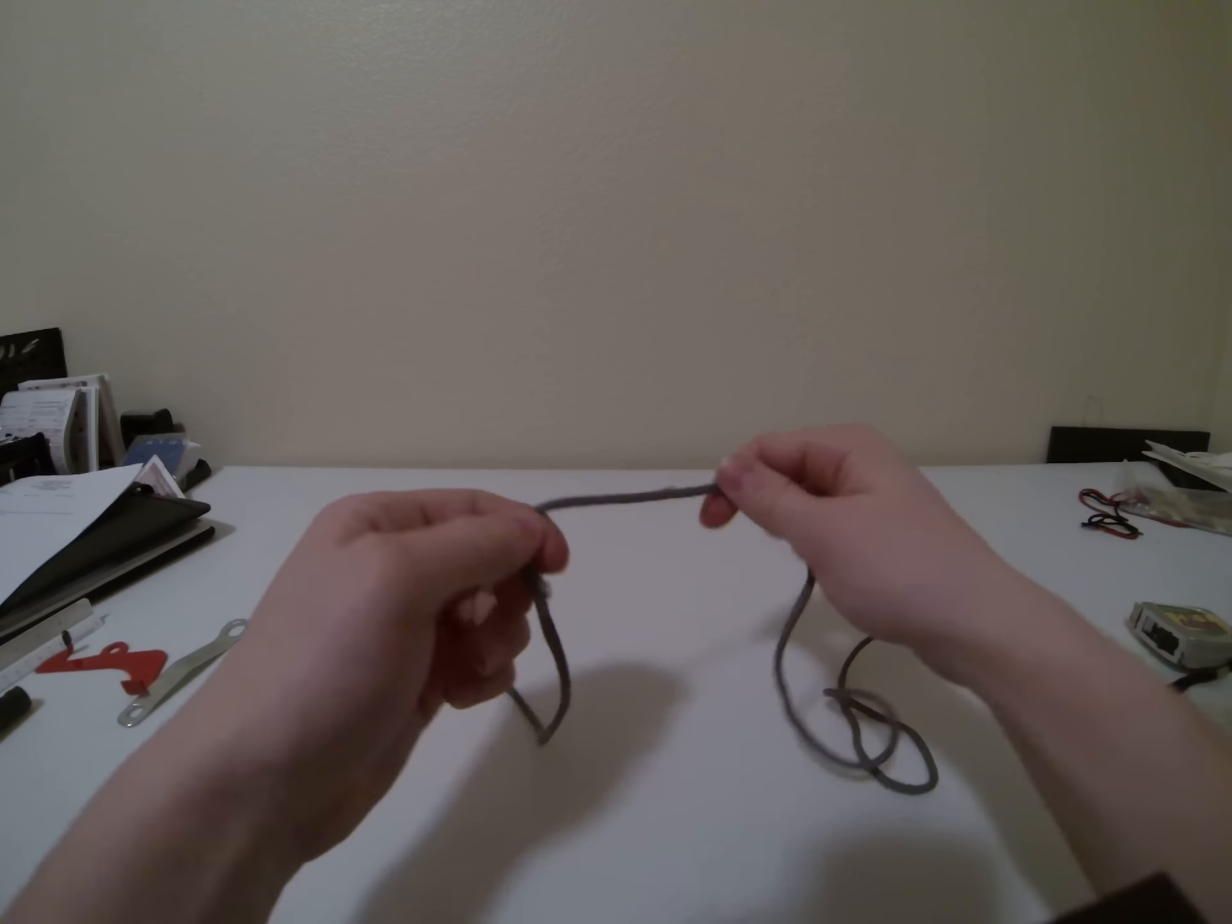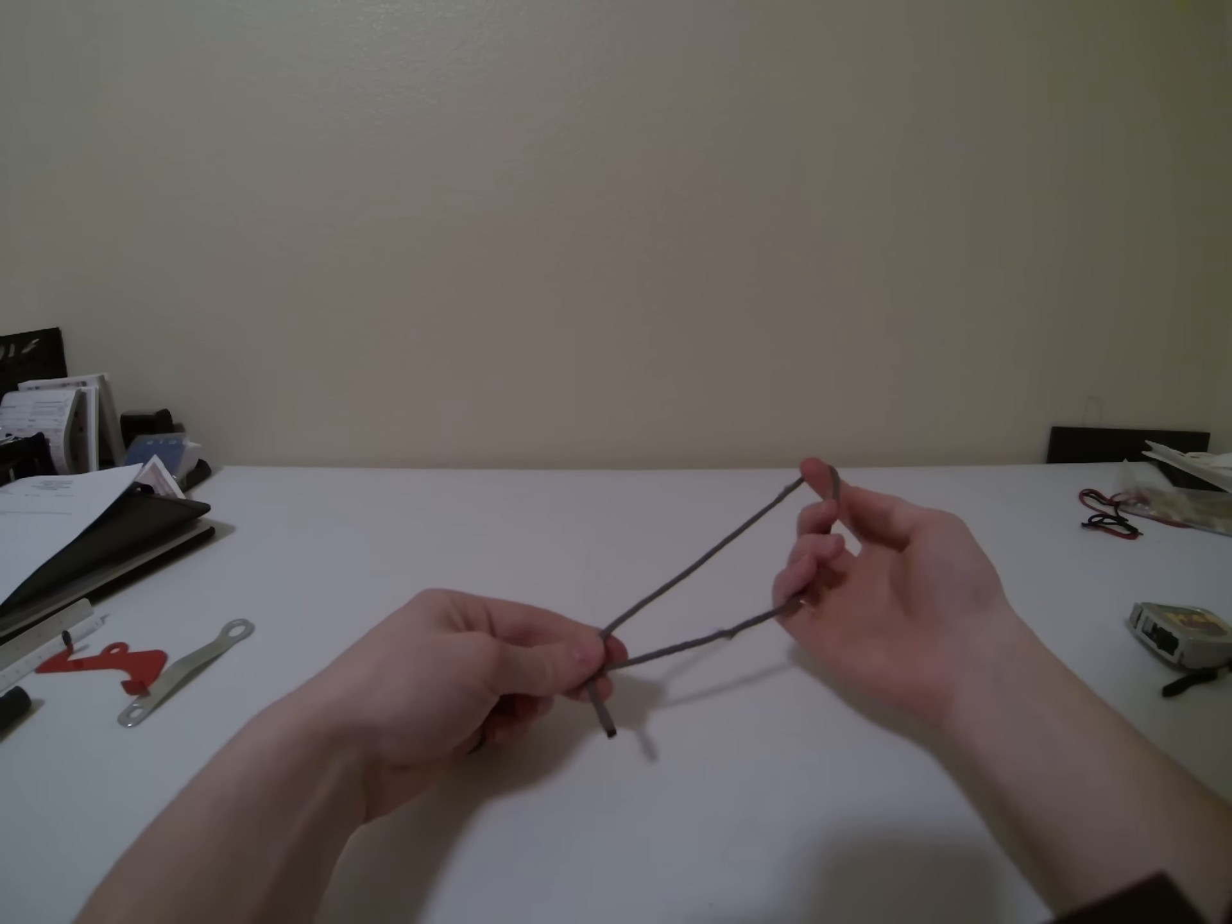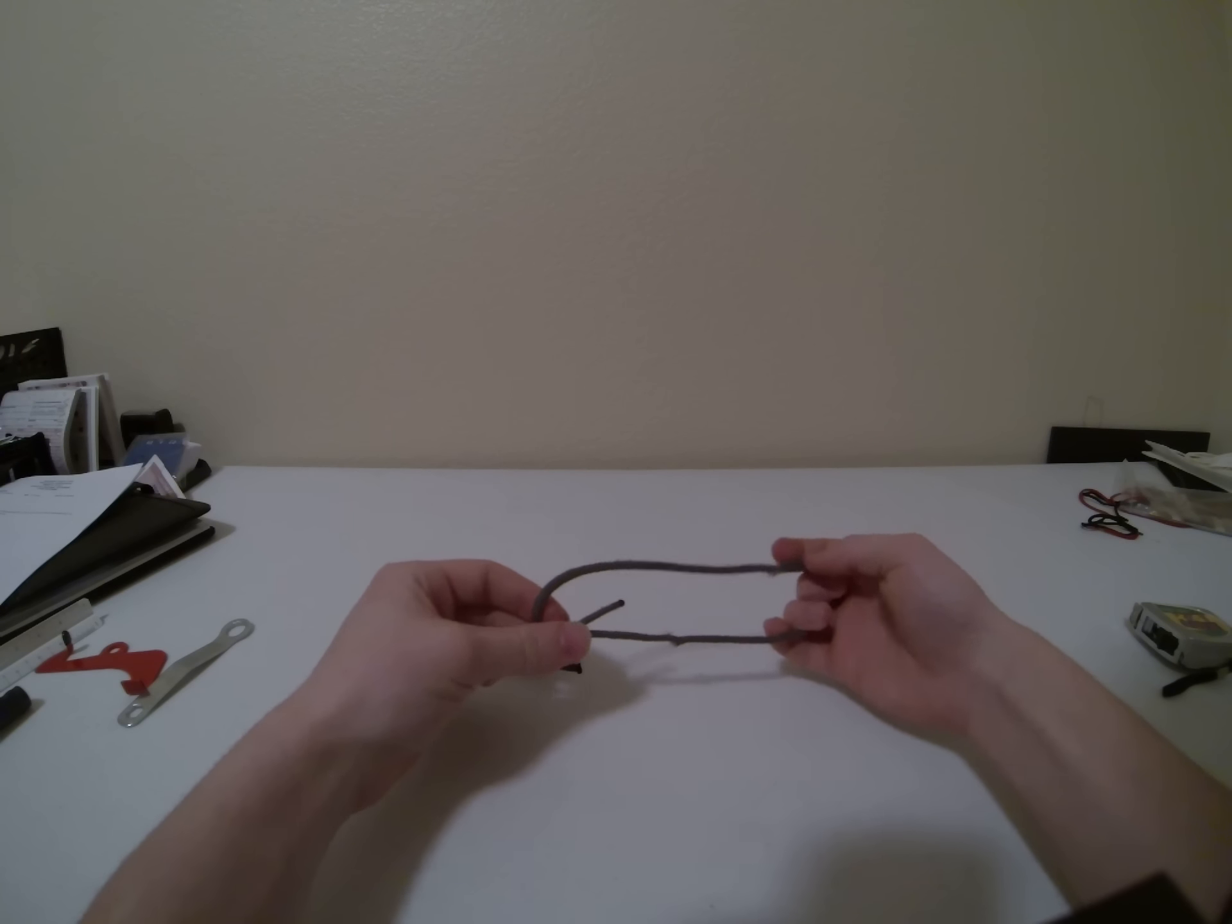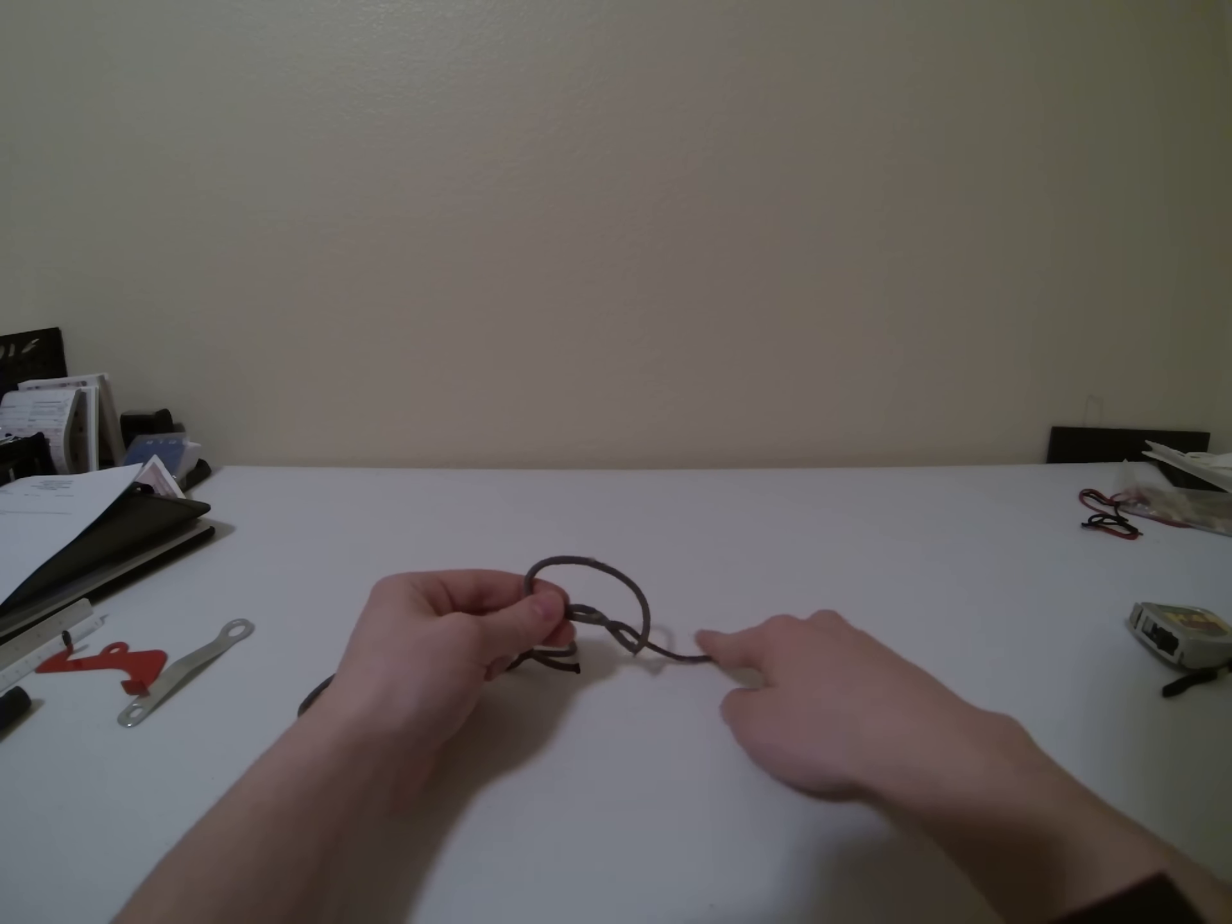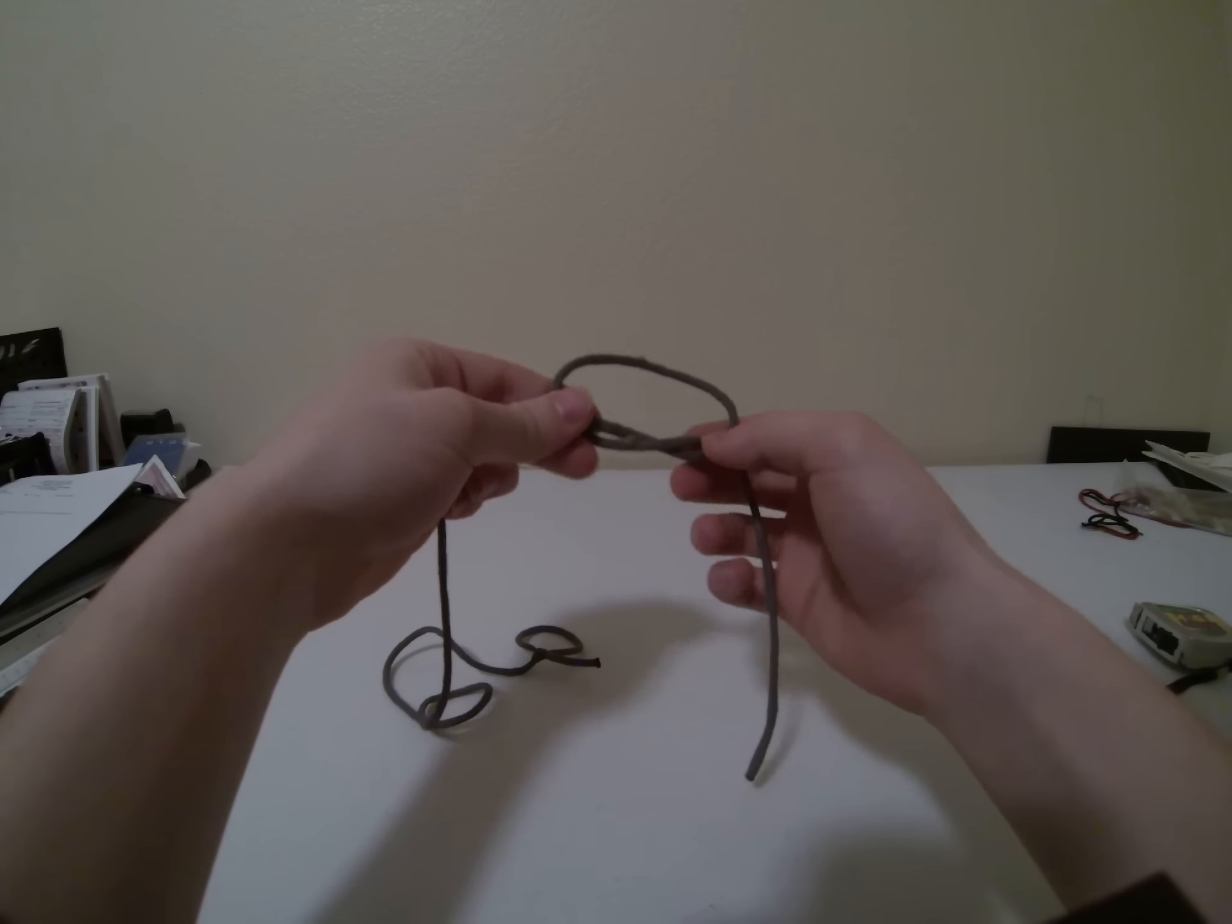So what you're going to do is make just a loop, and then go under. Then you're going to take your end right here and you're going to go inside. Now, however big you make this piece of string right here will determine how big your loop is in the end.